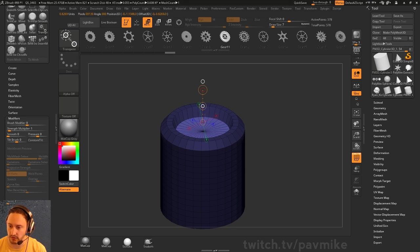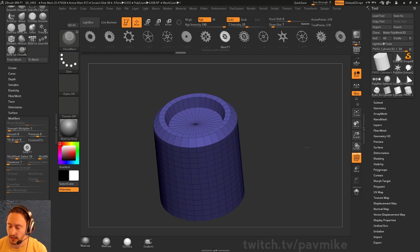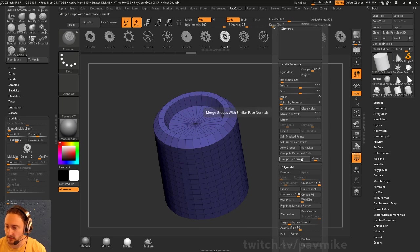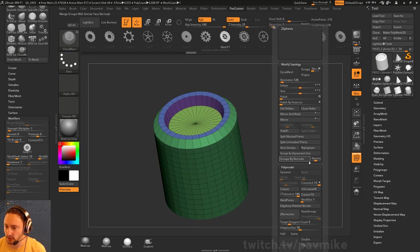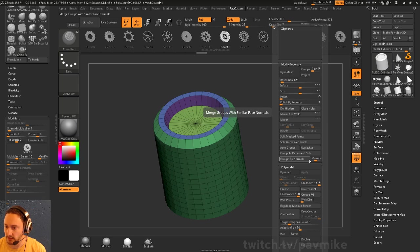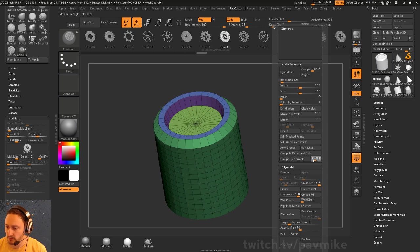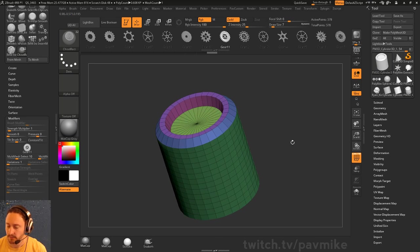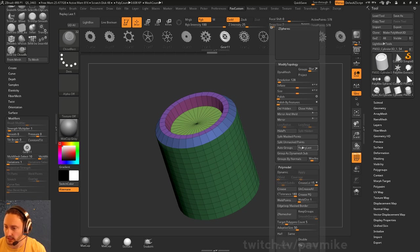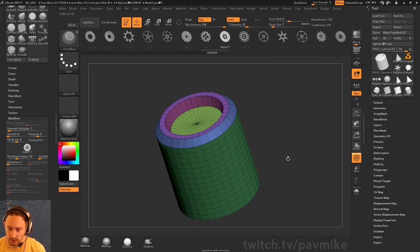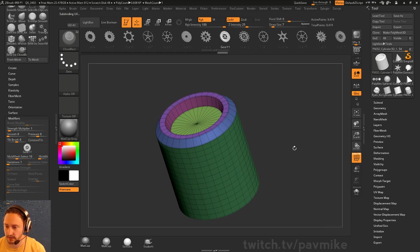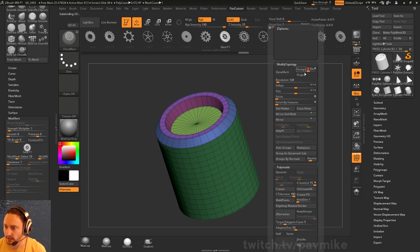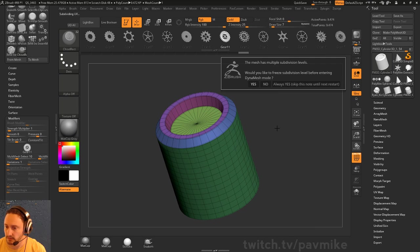Now if I wanted to remesh this, I would go into group by normals. If you need to change your max angle, go ahead and grab that one as well. Then we'll crease poly group, divide this up, and dynamesh this thing.